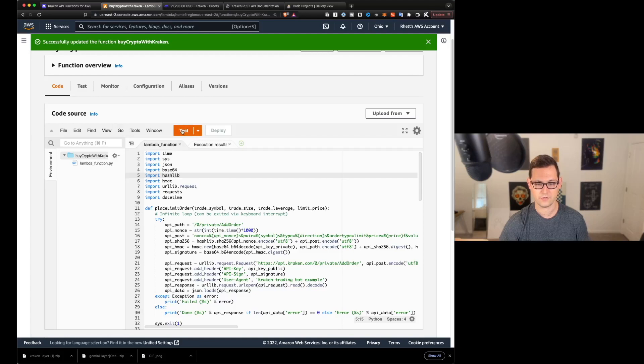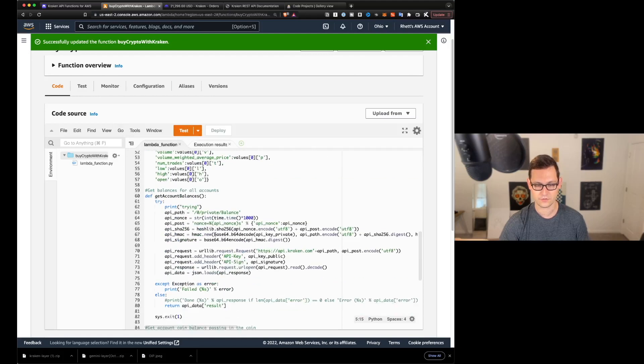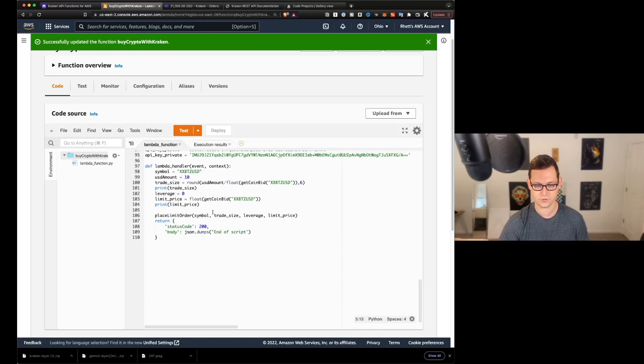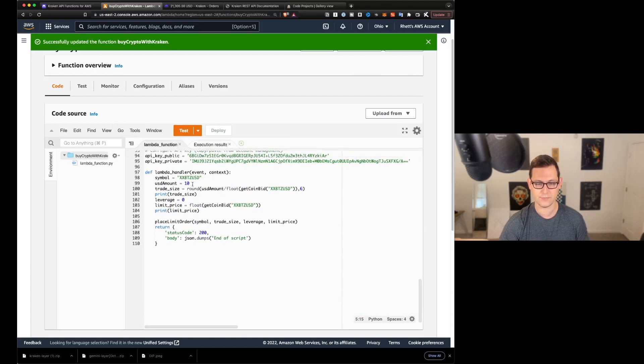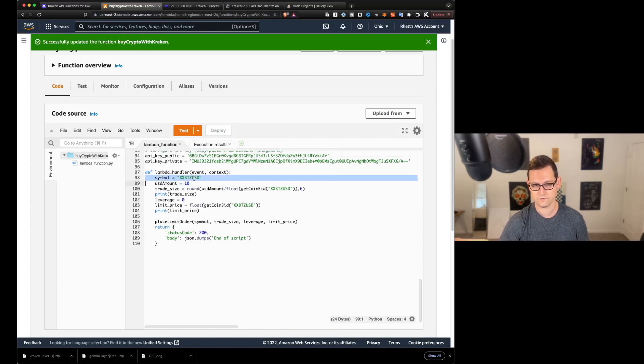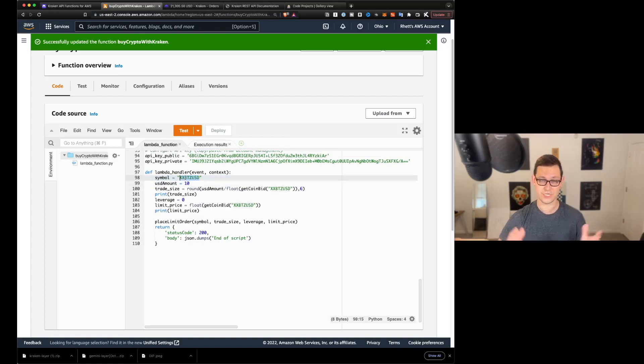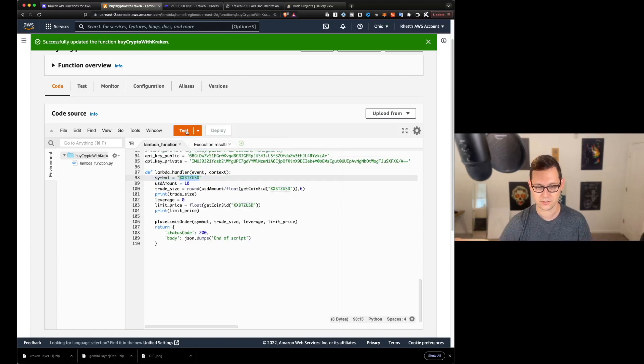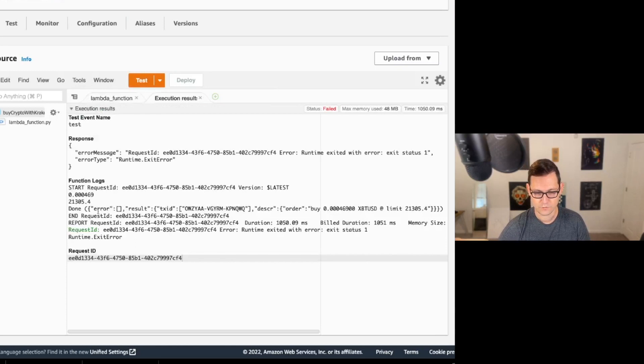All right, now we're ready to test. So let's just go ahead, head over to Kraken. We'll see that I have $10.50 of USD balance and 0.00076 Bitcoin. So let's come back here. And when we click test, we should see that we're going to try to buy 10 US dollars of XXBTZ USD, which is again, BTC USD.